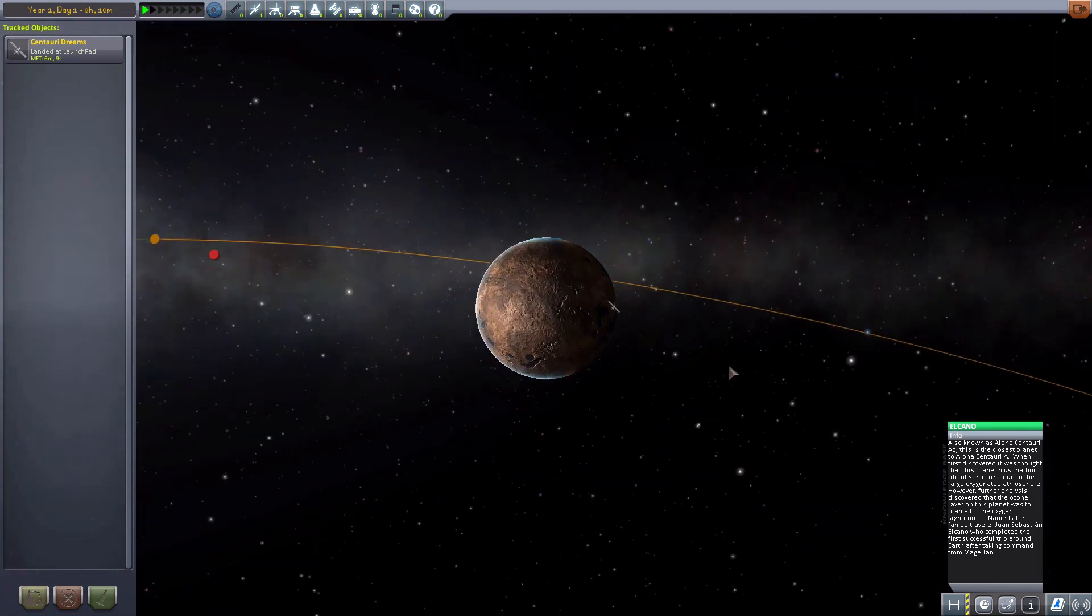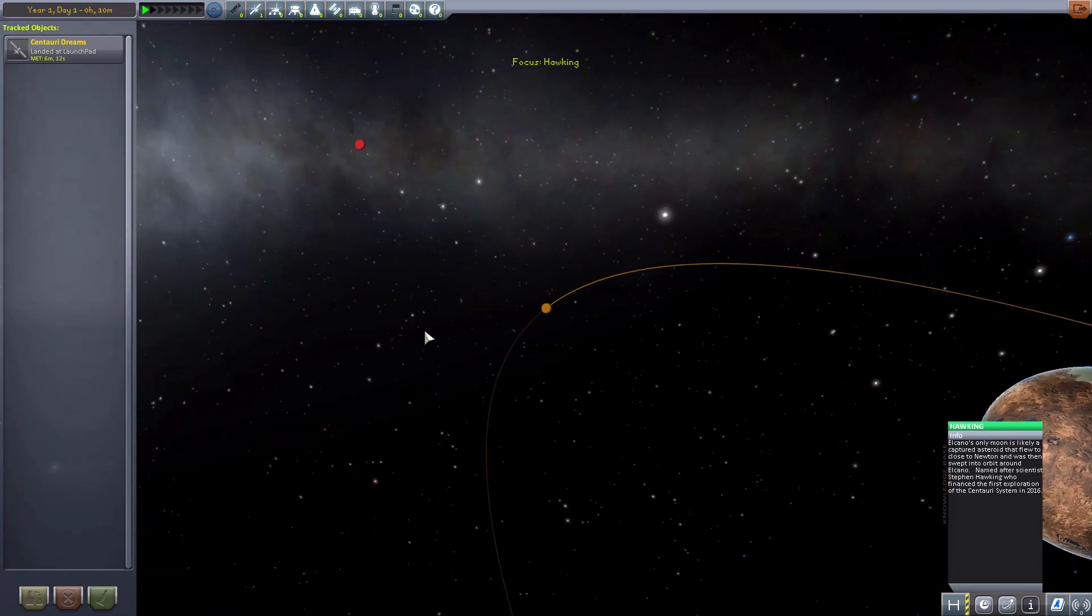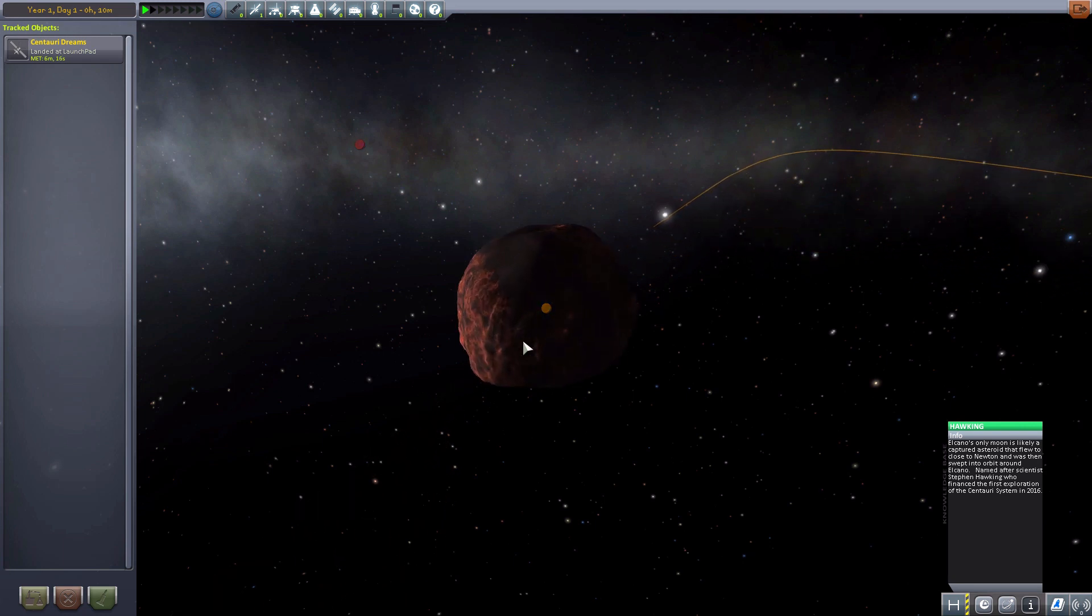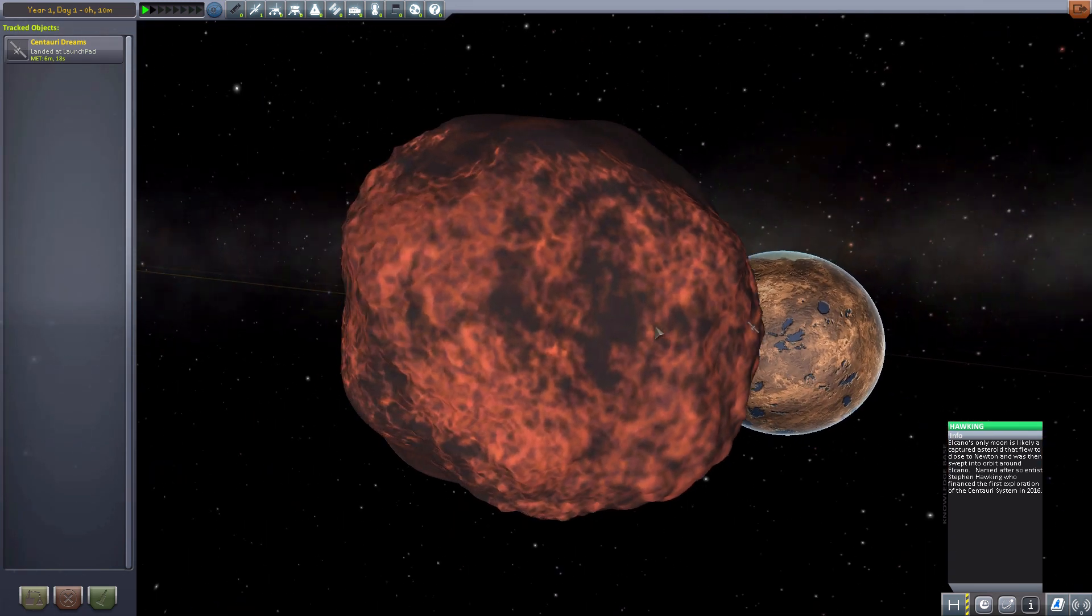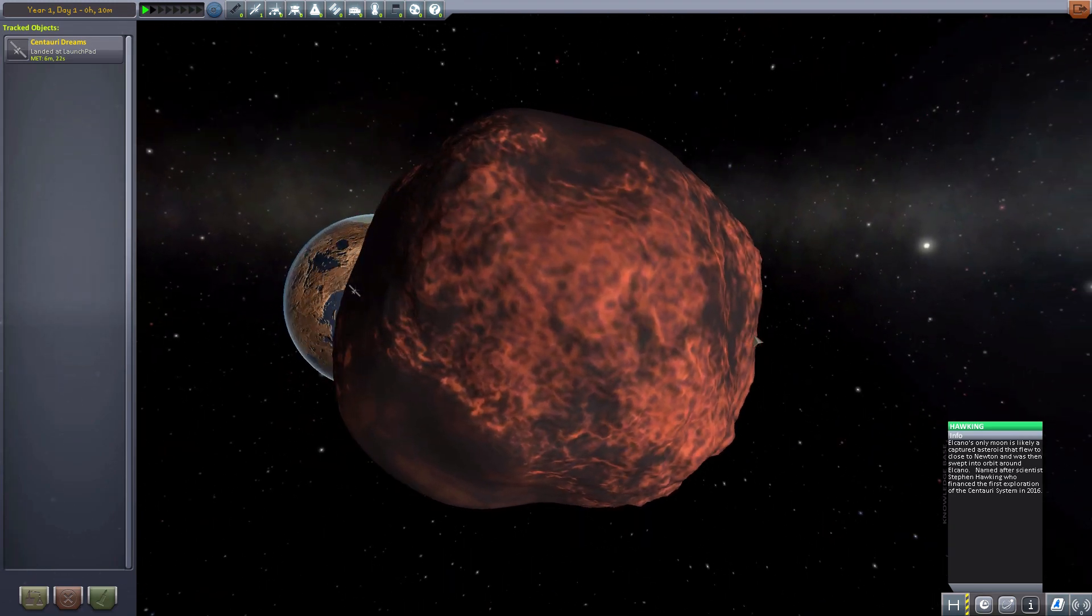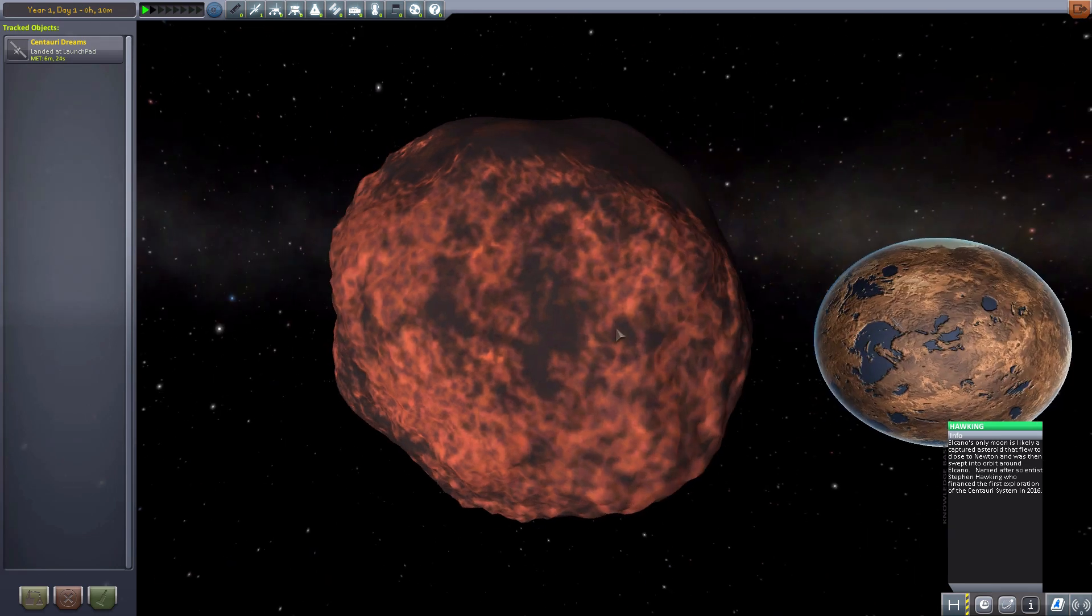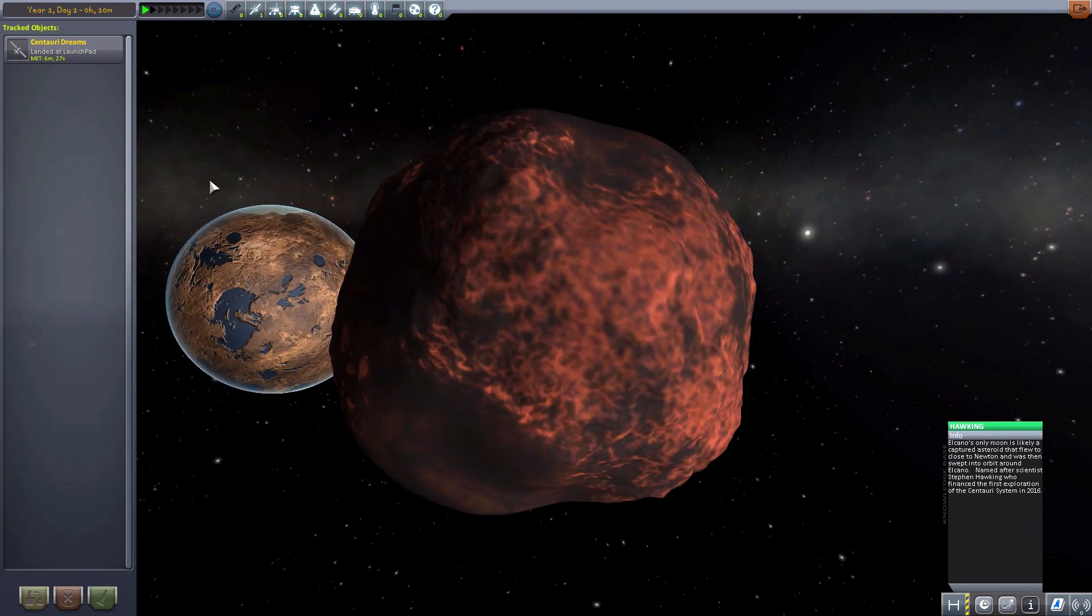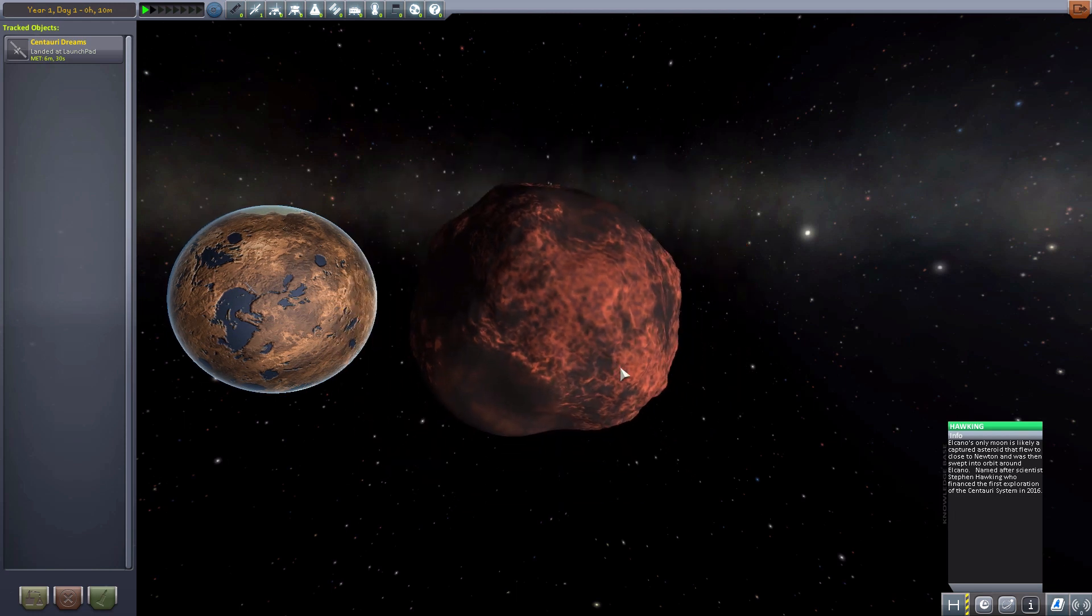Now the next body we have is our little moon over here. Which has been named Hawking. And it's quite a small little thing. Would be quite interesting to try and land on. Because, well, gravity, it doesn't have much. And it's basically just a giant freaking asteroid that has been caught in our gravity.